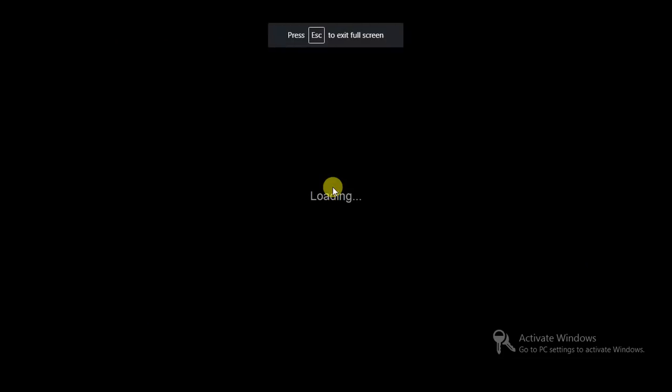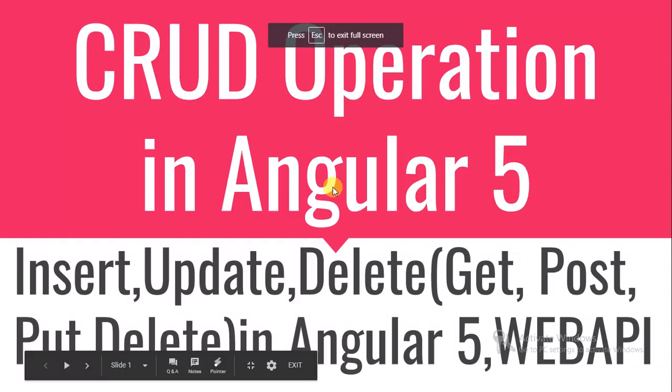Hey folks, welcome to .NET Techie. Today I have taken a very interesting topic: CRUD operation in Angular 5.